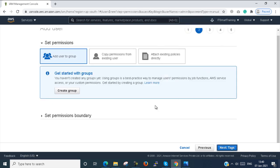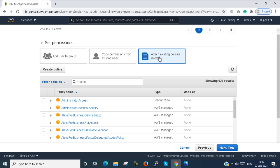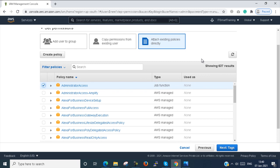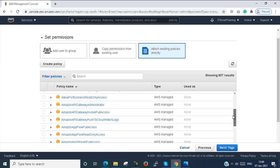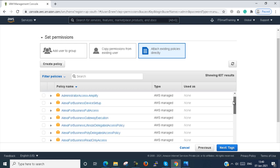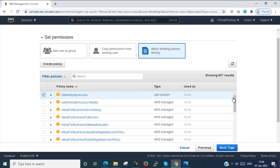In the permissions tab there is no group already created. So I go directly to the policy. Policy is nothing but permissions. For an admin account I select the Administrator Access policy, which gives full permissions. There are several predefined permissions available — you select accordingly.